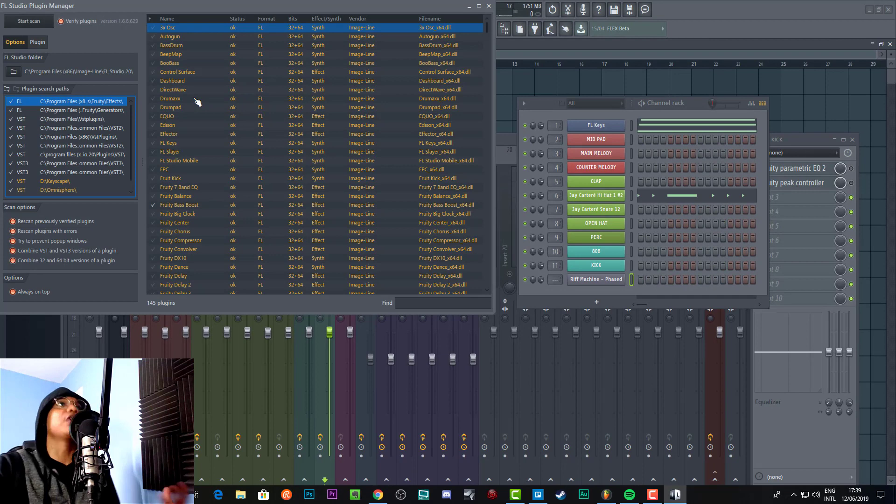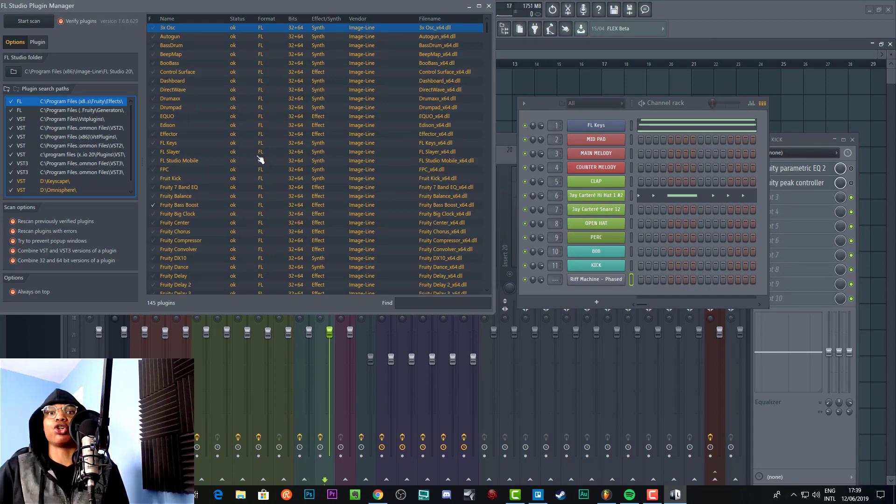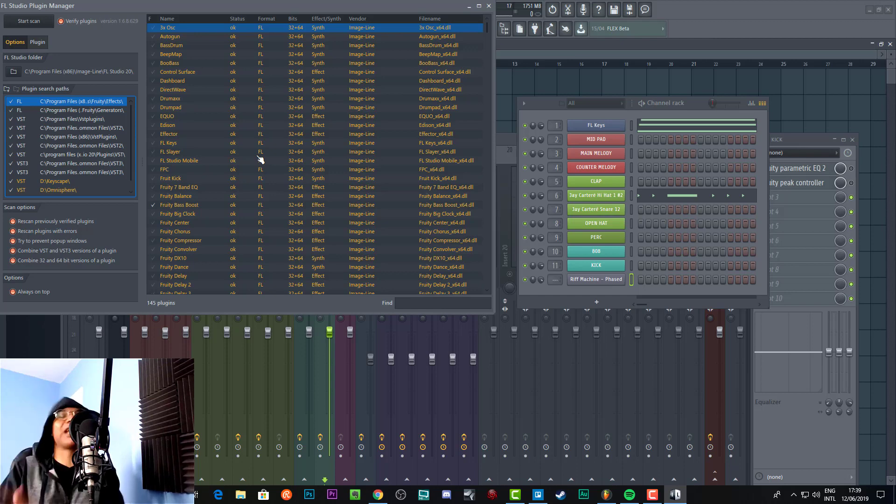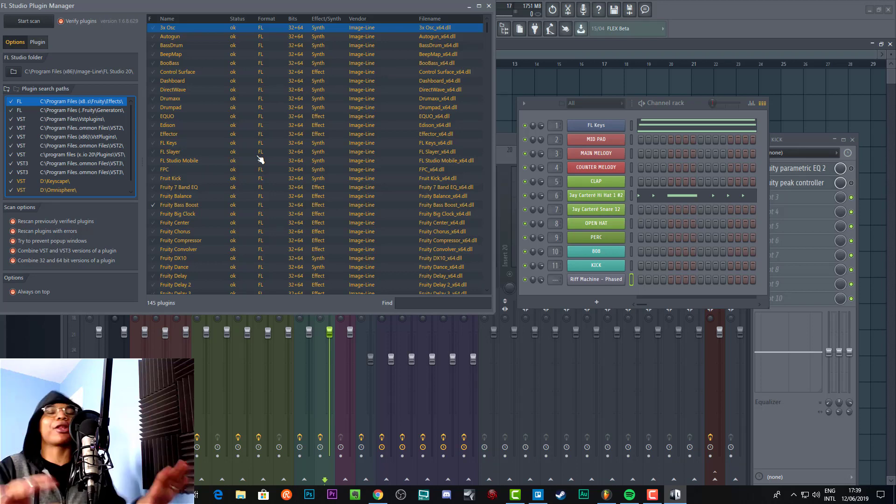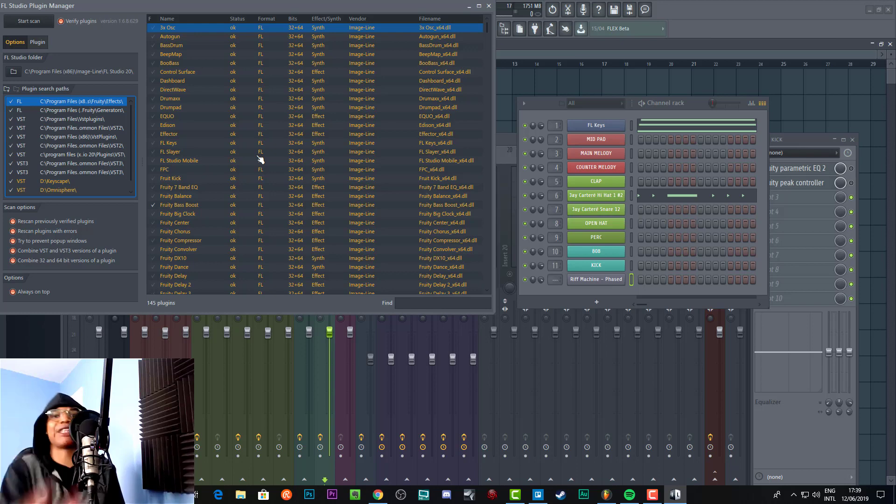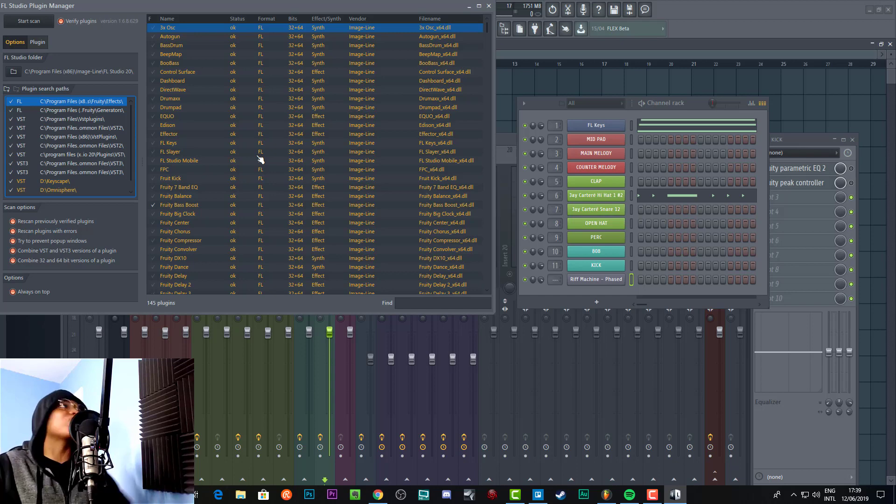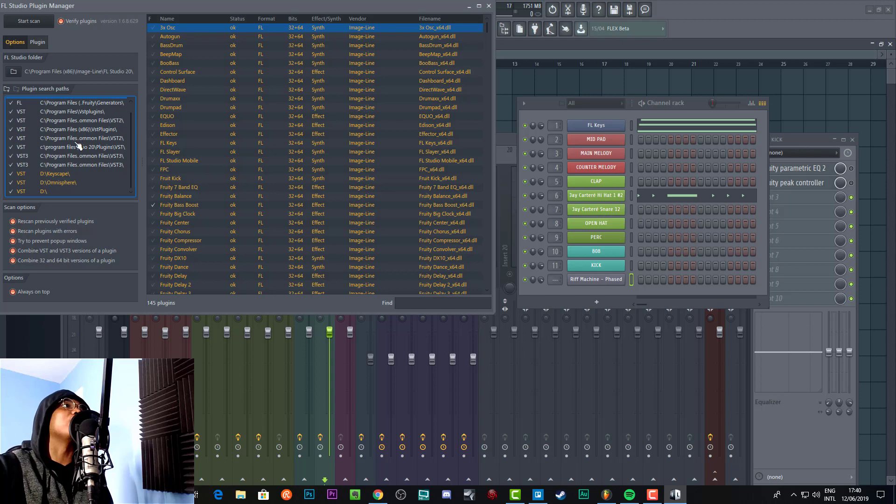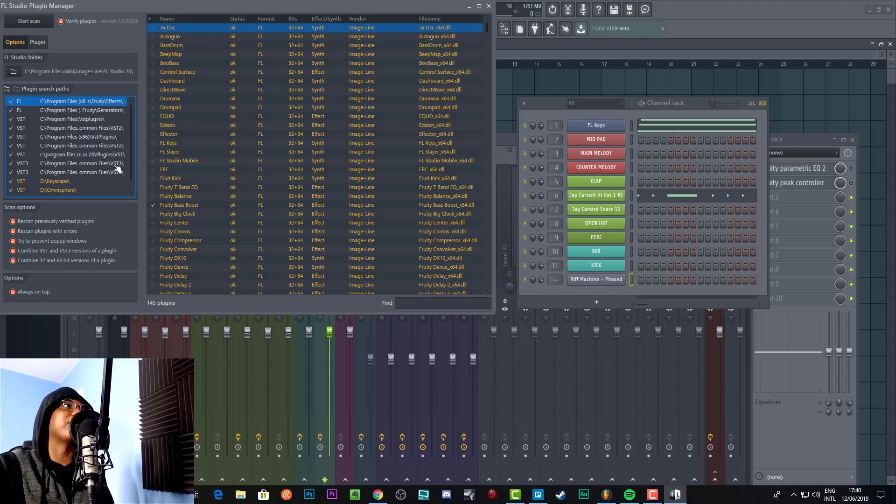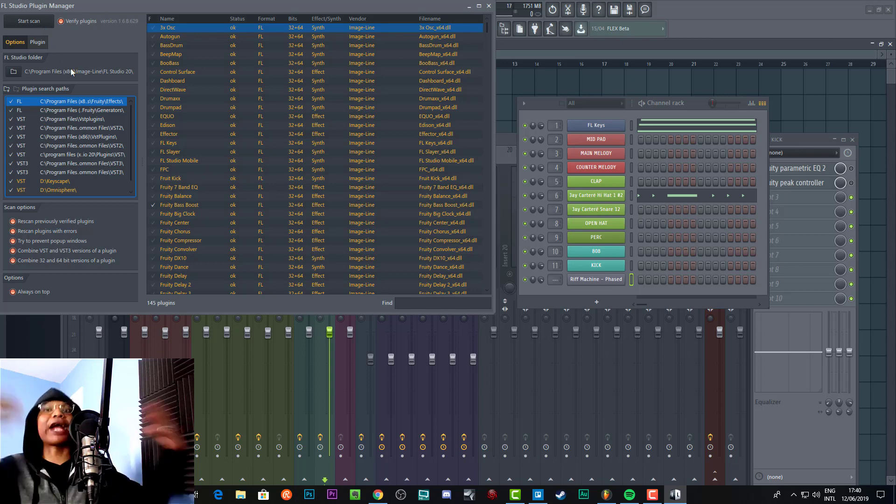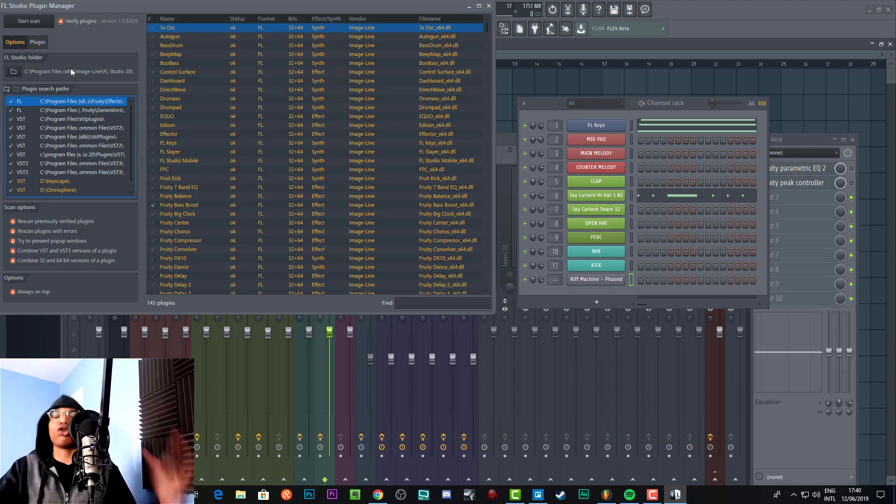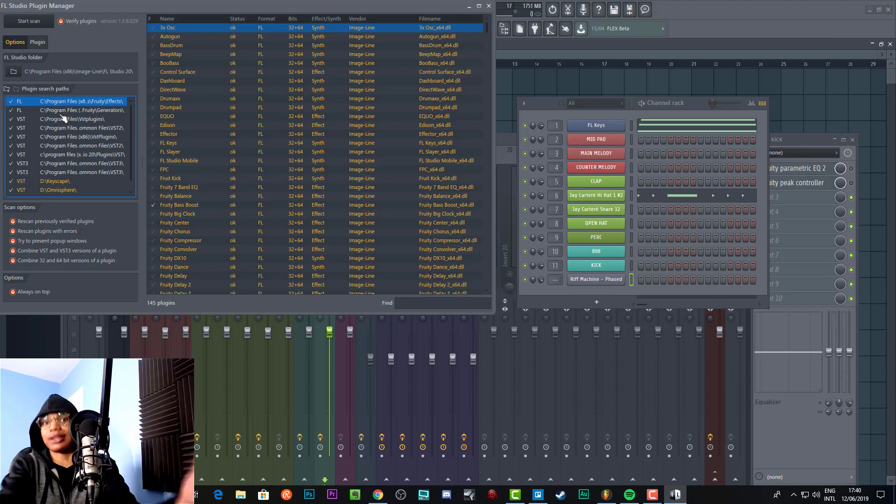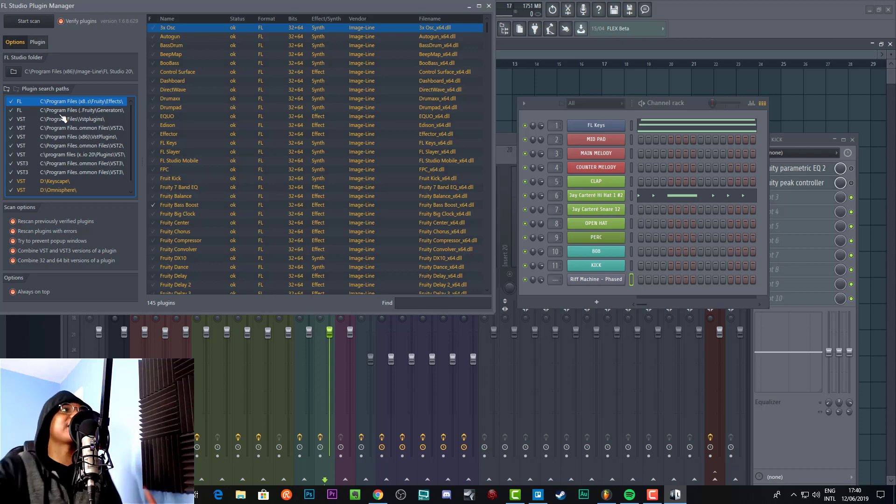It really does depend on where you have installed your plugin. If you have installed your plugin in the default place, meaning you just clicked next throughout the plugin installation and you haven't specified a specific place, then you pretty much don't have to do anything complicated. It will generally be in your Program Files in Drive C, and this will already be set up. All you need to do is start a scan, and it'll scan through your plugins and you'll see your plugin pop up.